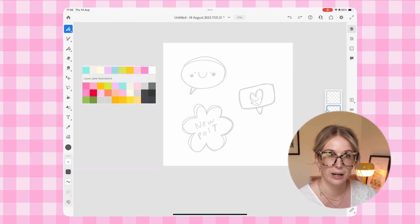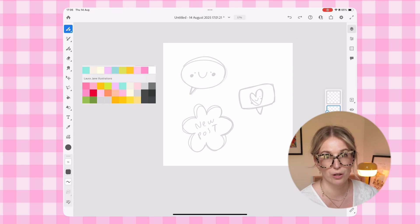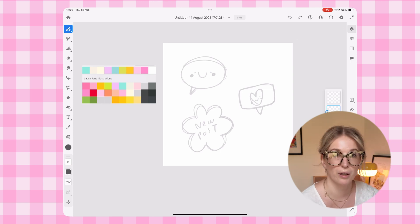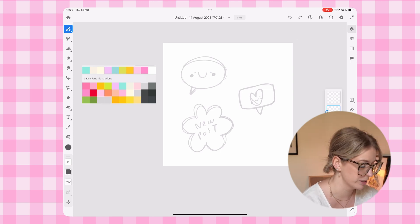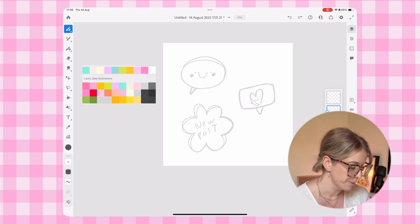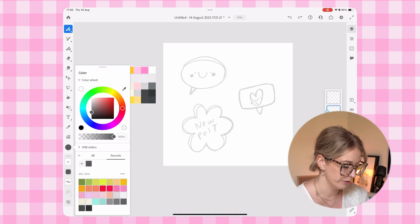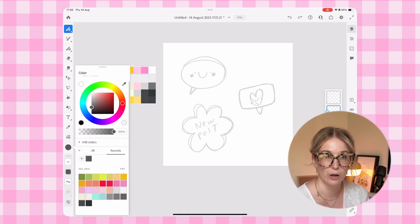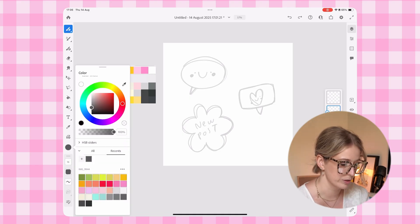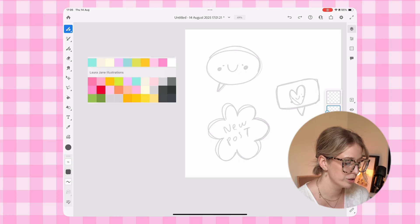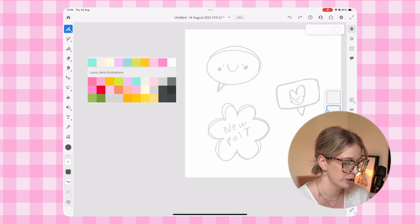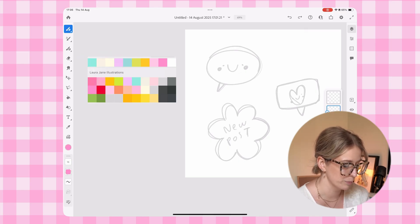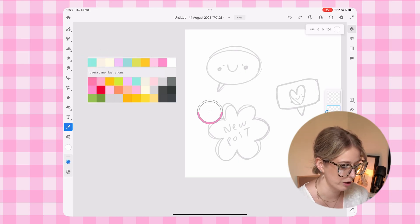And when you import a picture or an image or a screen grab of a color palette that you've saved somewhere else, Fresco automatically generates a color palette with it down here. Or you can also use like the press and hold on the screen to bring up your eyedropper, or there's also the eyedropper tool as well.